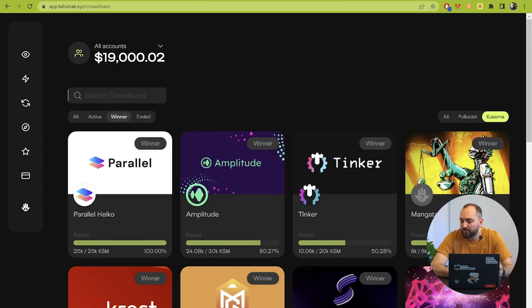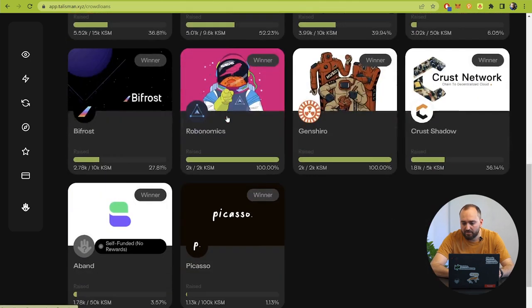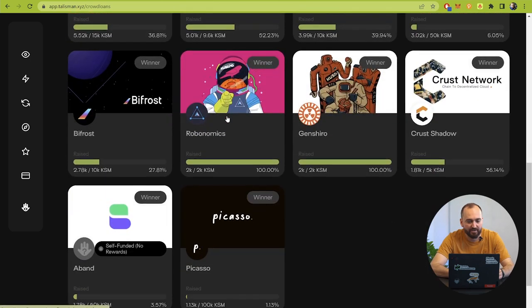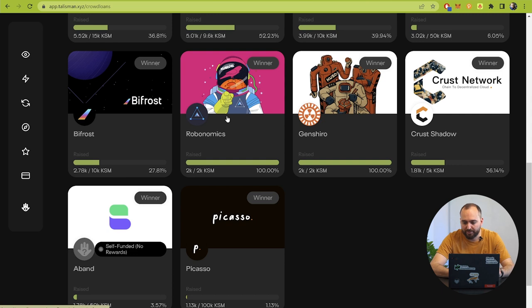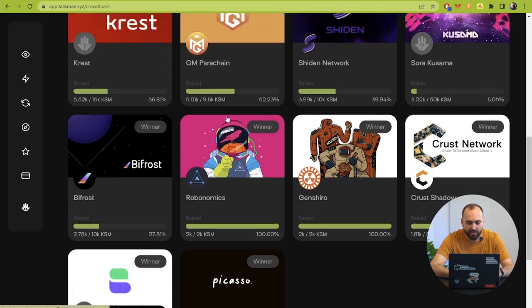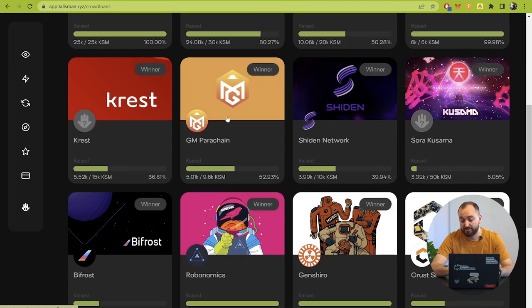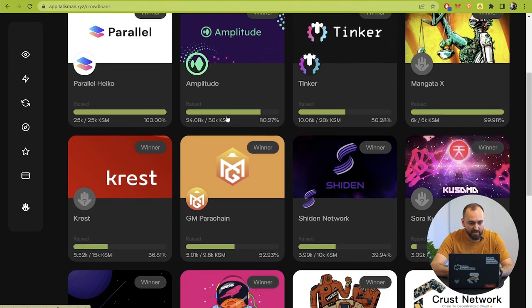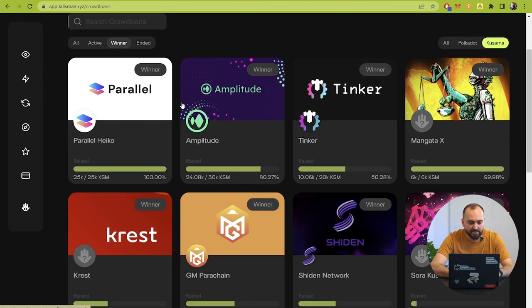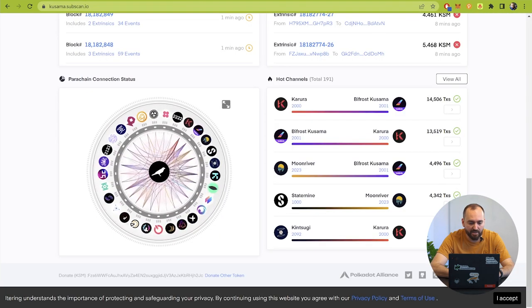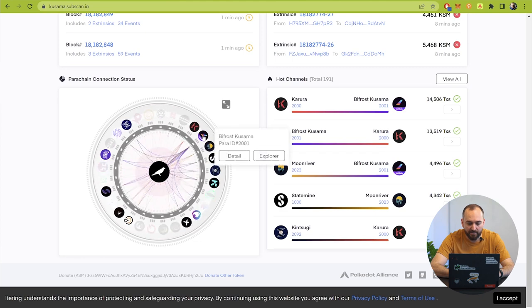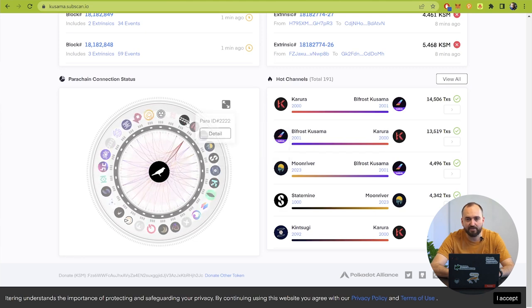I don't know what's the reason of what parachains are shown here but just keep in mind that the full list you can find here in the subscan, because subscan is one of the main mechanisms to check the transactions, to see what's happening inside the parachain and relay chain, what transactions are made and so on.